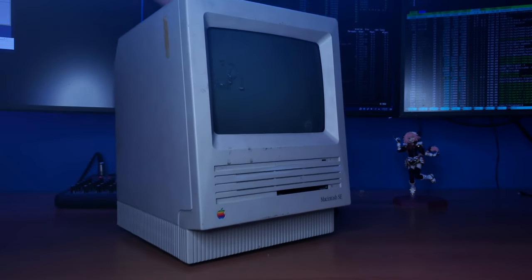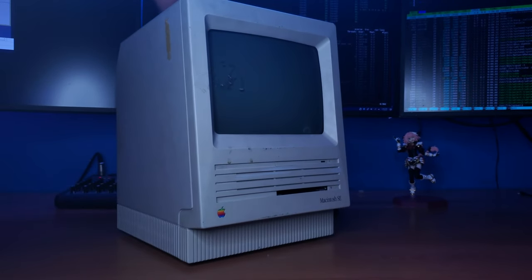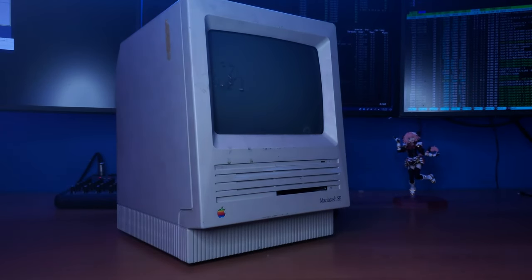This is the Macintosh SE from 1987, the third computer in Apple's Macintosh lineup.